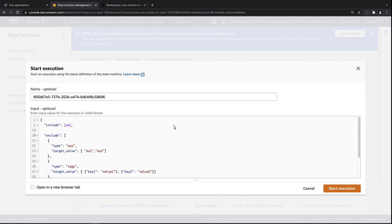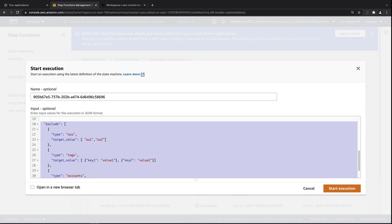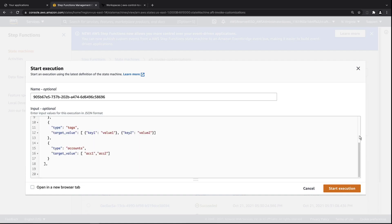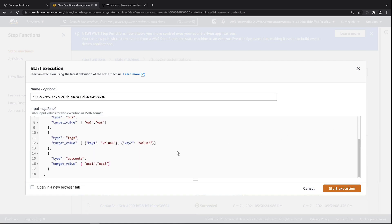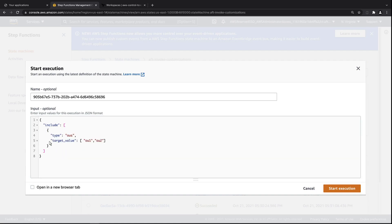So, for example, we could include all accounts minus those that reside in the sandbox OU. For our purposes, however, we do want to include the sandbox accounts, so let's remove the exclude statements. We'll specifically target OUs called sandbox for inclusion.